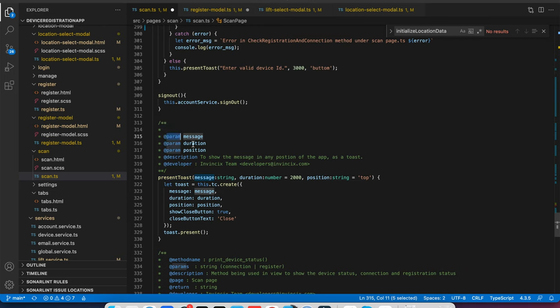The parameter is message, parameter duration, parameter position. You can pass more parameters, whatever required for this Toast controller to create.